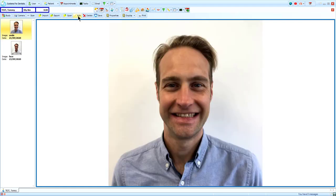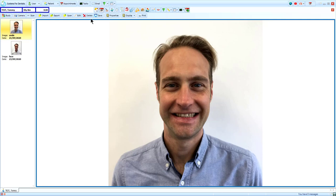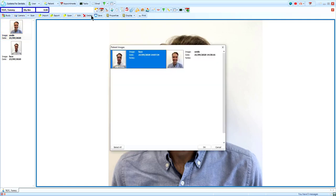I will cover all of the functions available from Edit in another video. From Delete, select an image you want to remove and click OK to get rid of it.